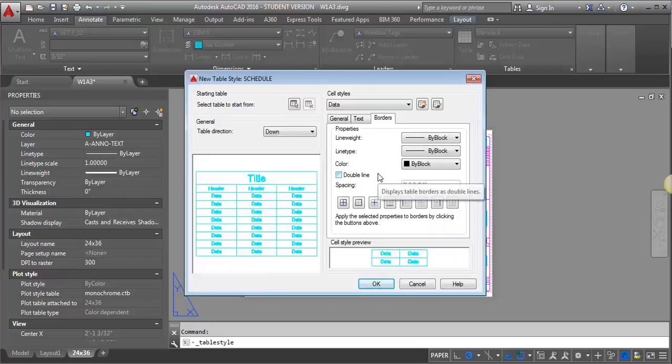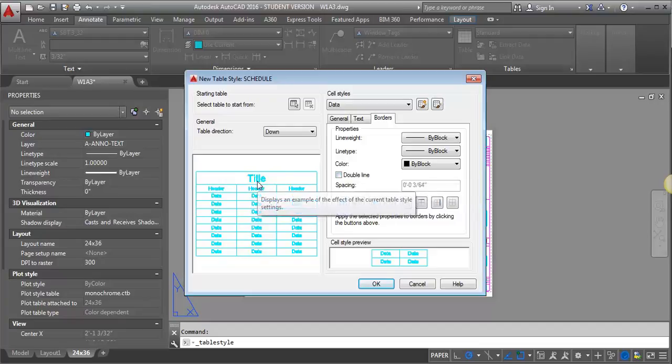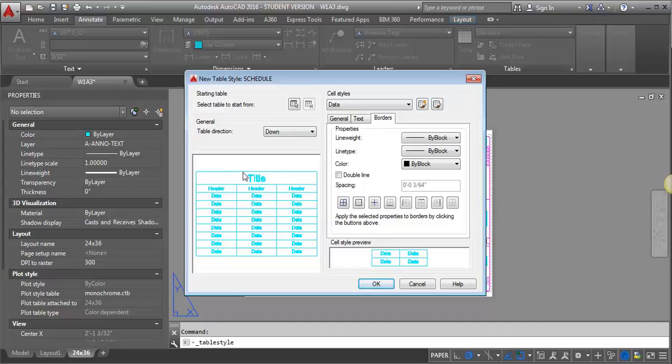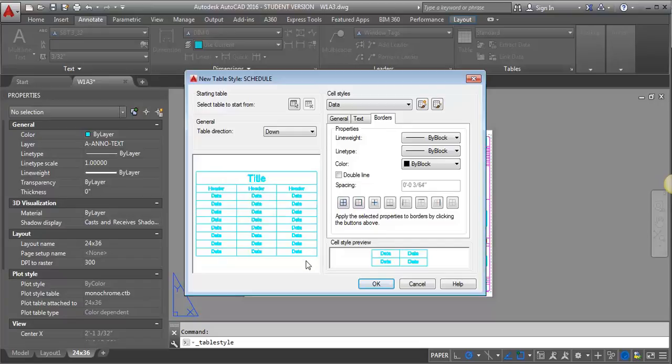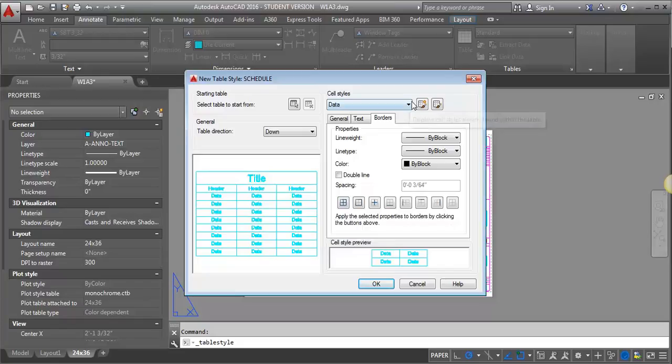So the table style allows you to set characteristics for three different types of cells. There's a title, there's a header, and then there's the data text, and this little preview here kind of shows you what the various settings are.